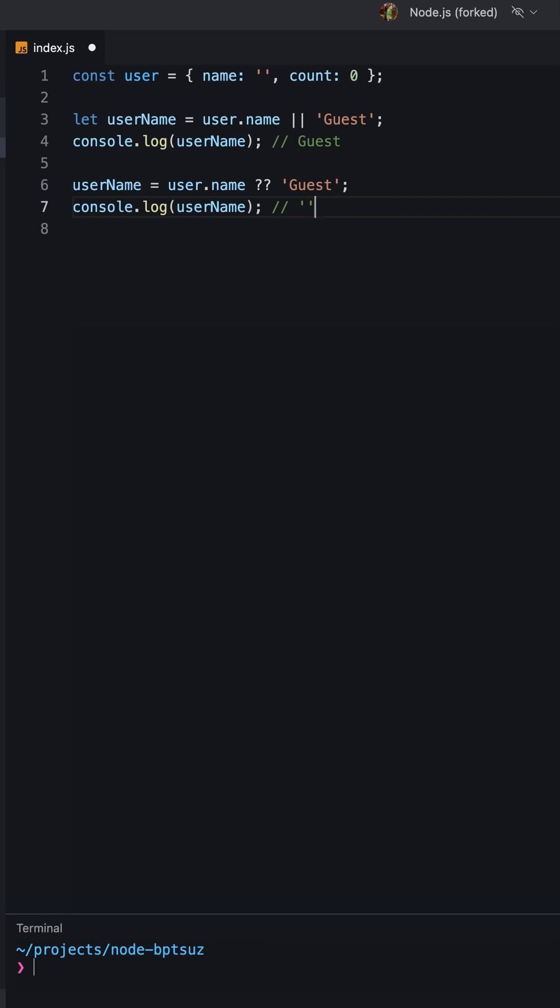The nullish coalescing operator can be useful when you want to provide a default value for a variable that may be null or undefined, but you don't want to use a default value for other falsy values like 0 or an empty string.